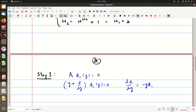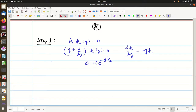We can immediately see that φ₀ is nothing but exp(−y²/2) times some constant — the integration constant — which can be found by normalizing φ₀. So we obtain our ground state: a acting on φ₀ gives this result.